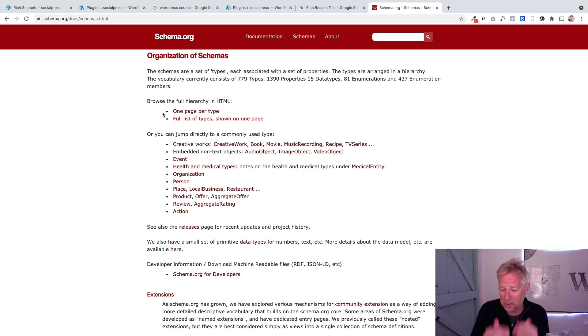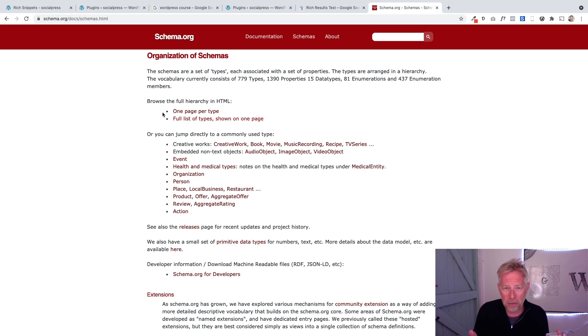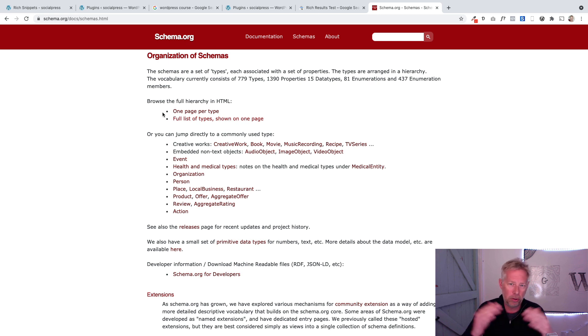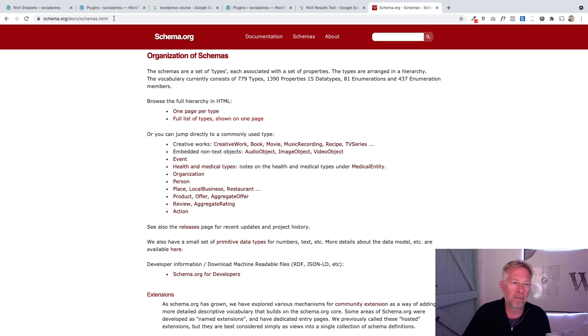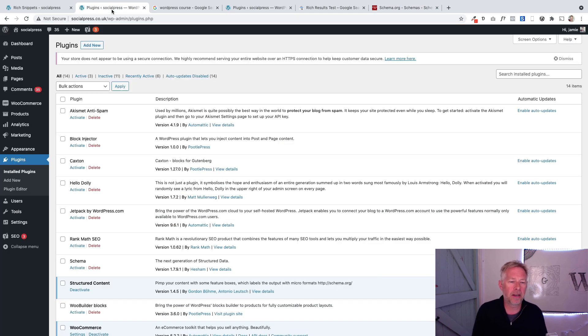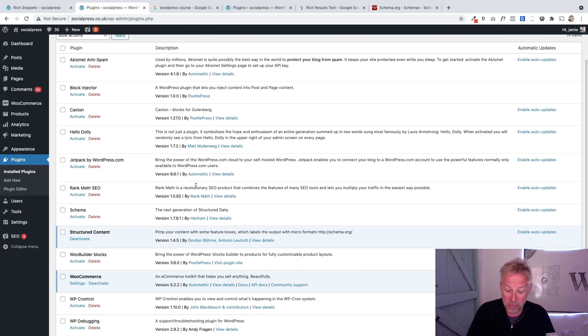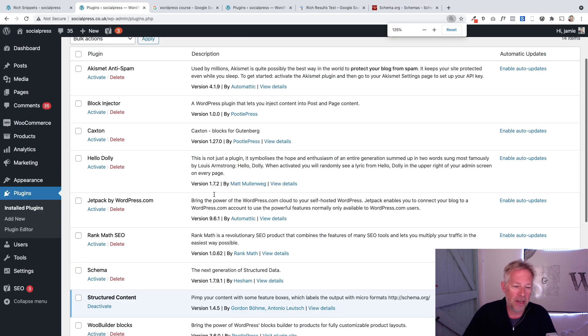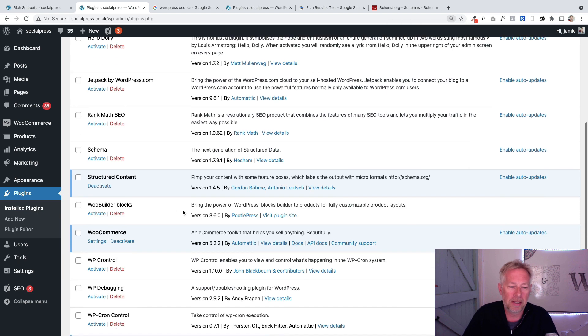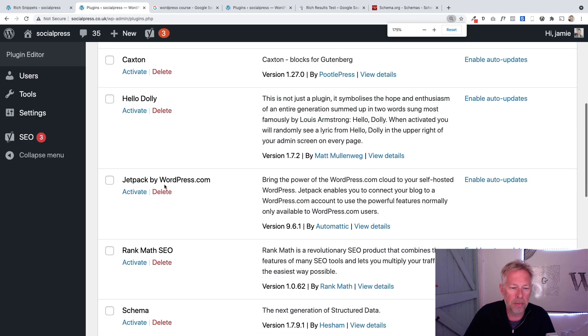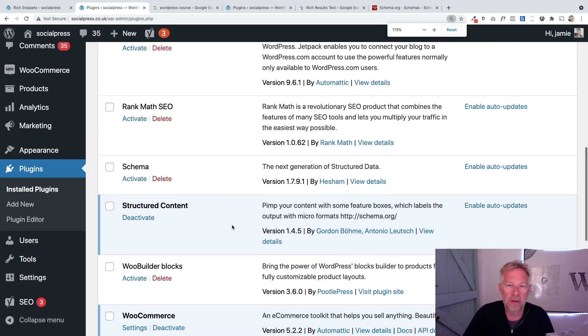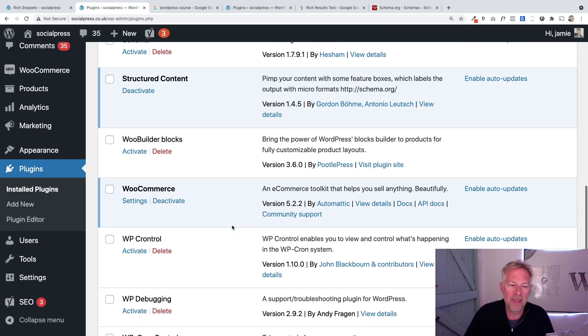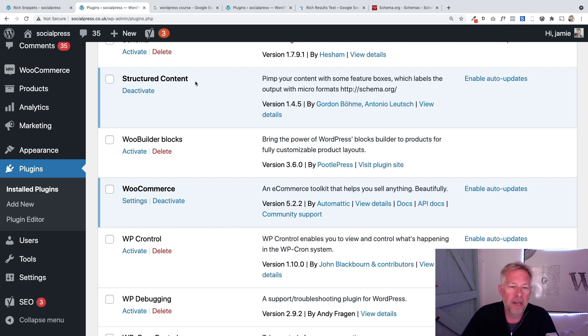If your business applies to any of these sectors, you can search whether there's a schema and then potentially start using that schema in your content, which will make it easier for Google to understand what your content is about and should improve your search rankings. The next plugin I'm going to show you is this one here, and I will put a link in the description.